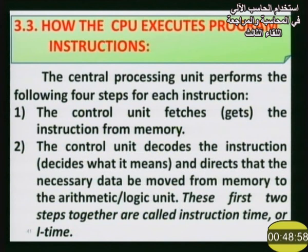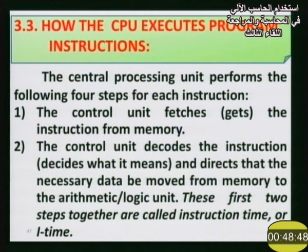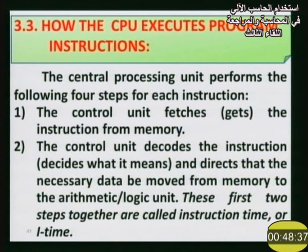In chapter 3, inside the computer, we were able to get the link to the CPU and create the CPU. Now we will discuss how the CPU executes program instructions. The central processing unit performs four steps for each instruction.